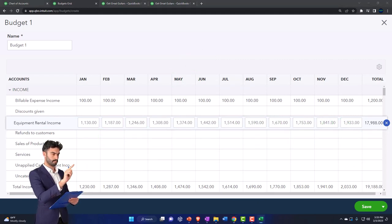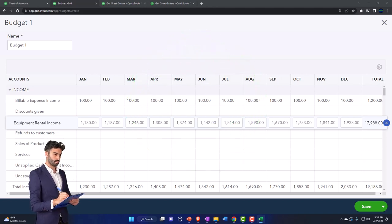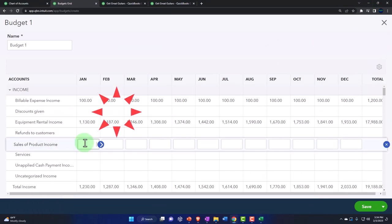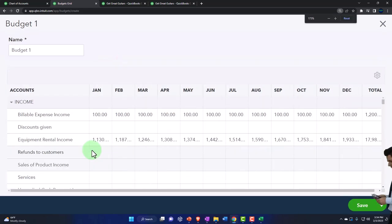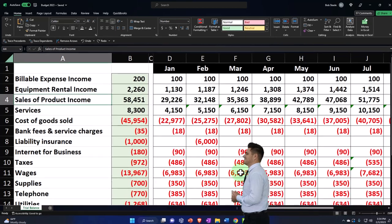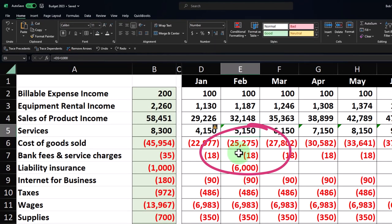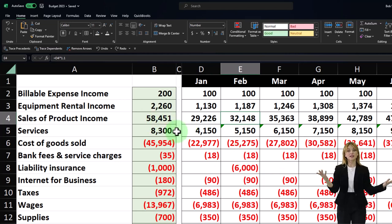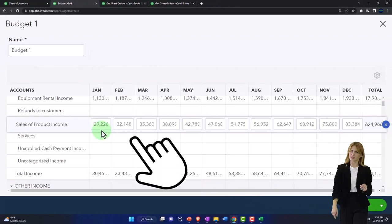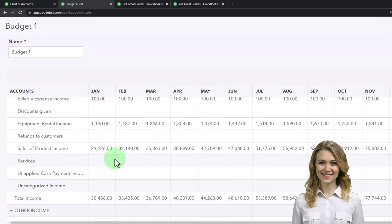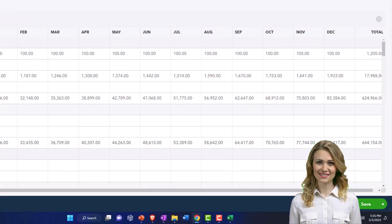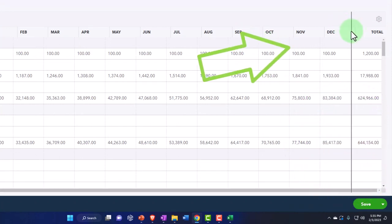Next item is sale of product — 58,451. Going to sale of product, I'll enter this because we had a 10% compounded increase each month, so I'll increase the numbers from our budget accordingly. Here's where we stand — these are the numbers entered for sale of product. Scrolling over to the total, you can see the total there. We can't adjust the size of the columns, but that's fine.